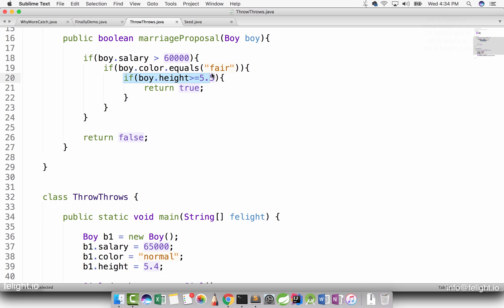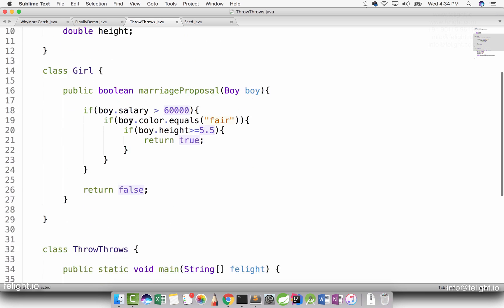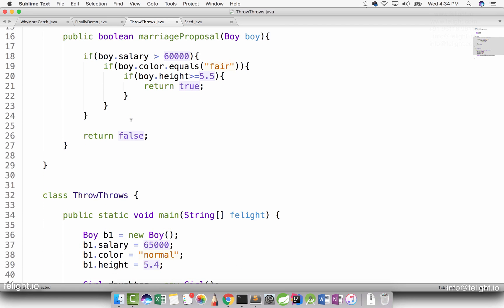If I want to resolve this real world problem, instead of returning false, I will throw an exception. That is the purpose of using the throw keyword. The throw keyword is used for intentionally throwing an exception.